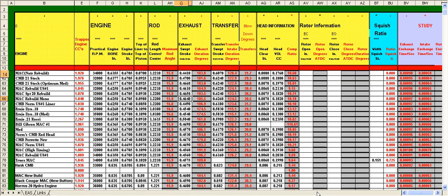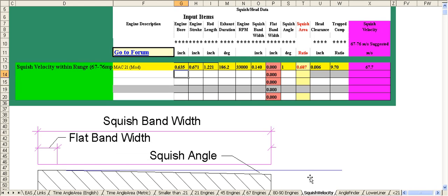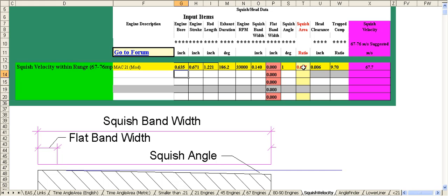Next is the squish velocity module. This allows you to design a head button that is optimum for performance. The area to the left will show you whether the button is in range for optimum performance and there are several ways that you can modify in order to get to that area.